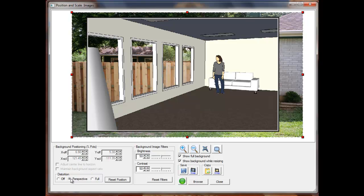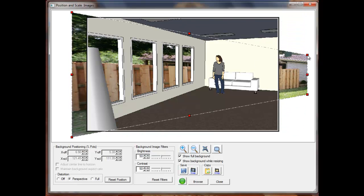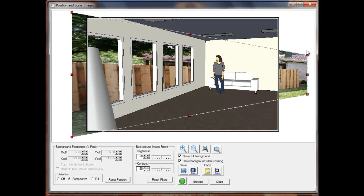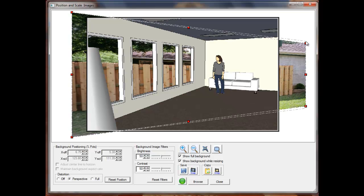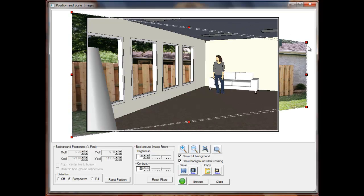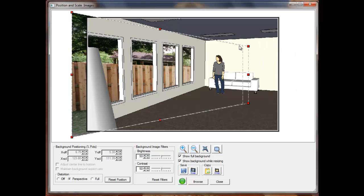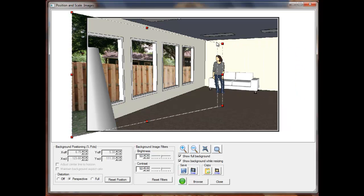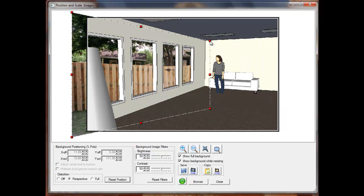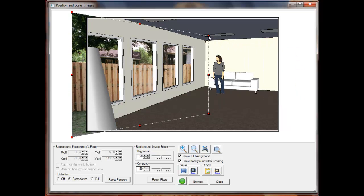I can then use the corner handles to change the perspective view of the image. I can also use the edge handles to position and scale the image.